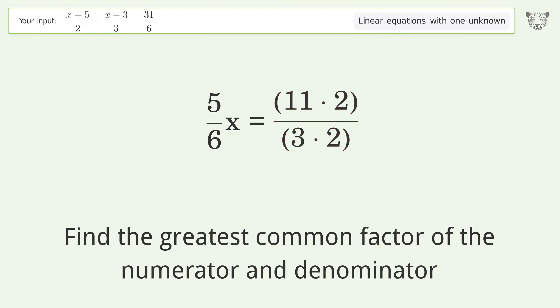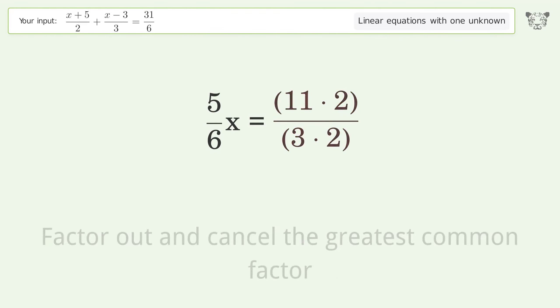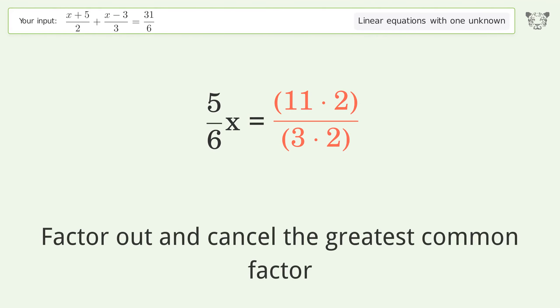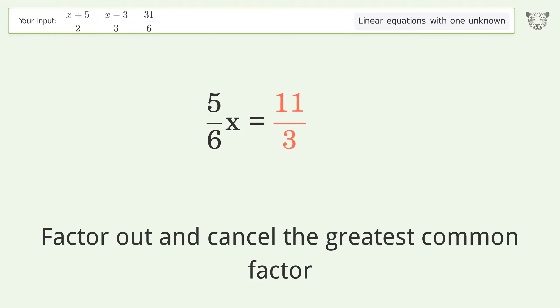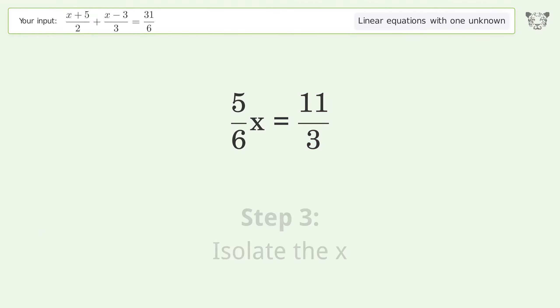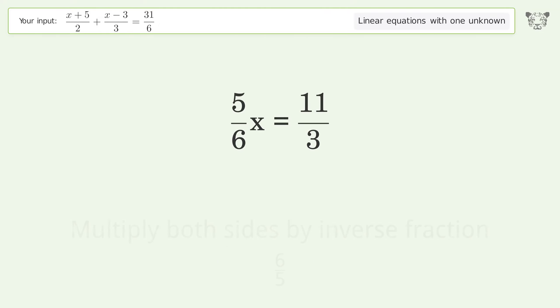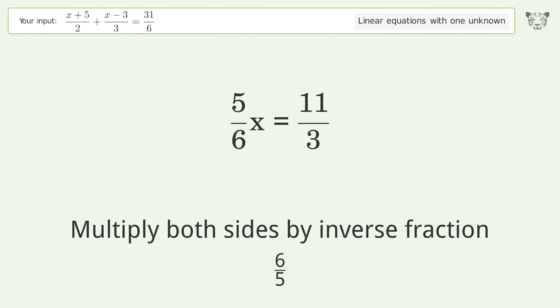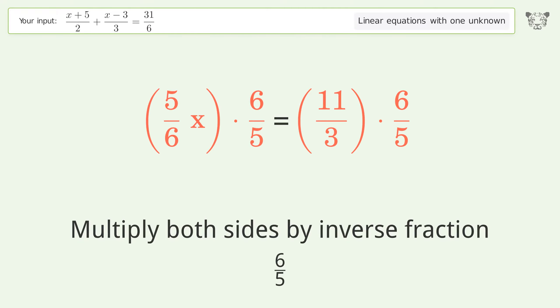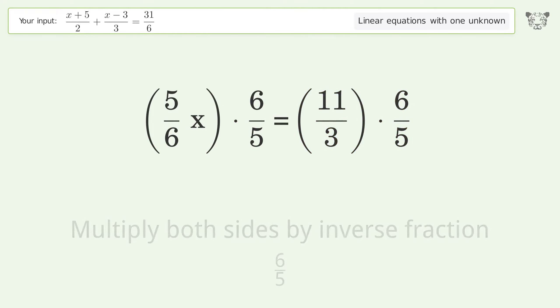Combine the numerators. Find the greatest common factor of the numerator and denominator. Factor out and cancel the greatest common factor. Isolate the x. Multiply both sides by the inverse fraction 6 over 5.